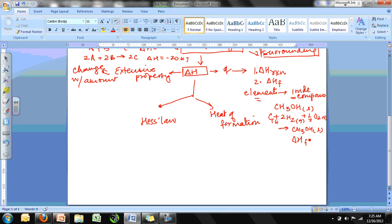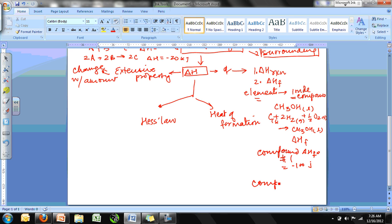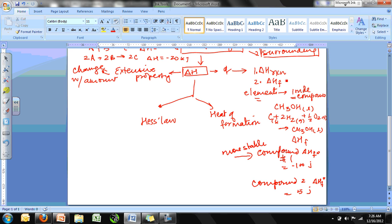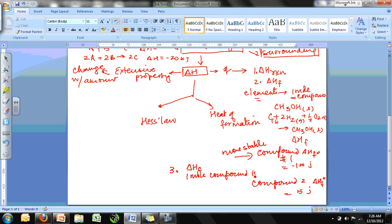For any compound, ΔH_f° will have a value. The larger the negative value of ΔH_f°, the more stable the compound — it means that much heat was released when it formed from its elements. So a compound with ΔH_f° = −100 J is more stable than one with ΔH_f° = +5 J. Another way of expressing enthalpy change is heat of combustion, defined as the amount of heat released when one mole of a compound is burned in air.